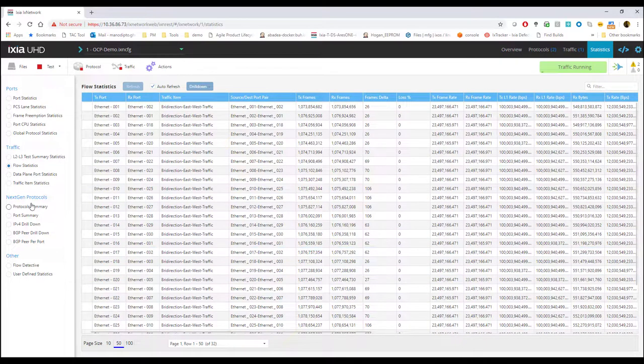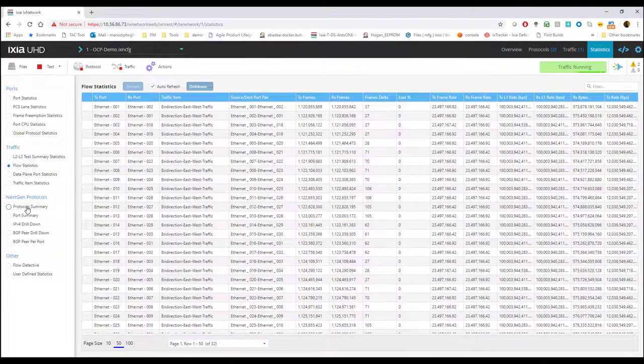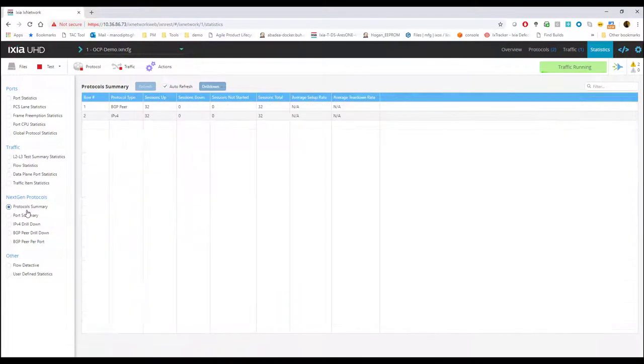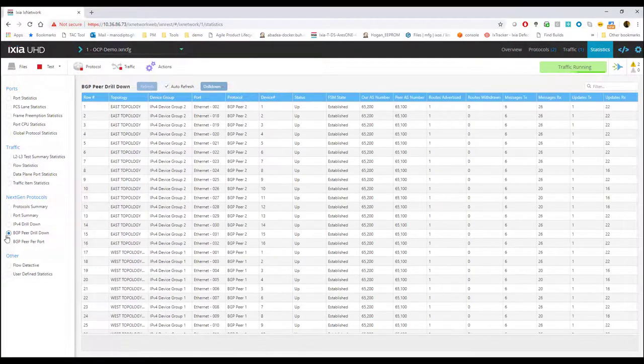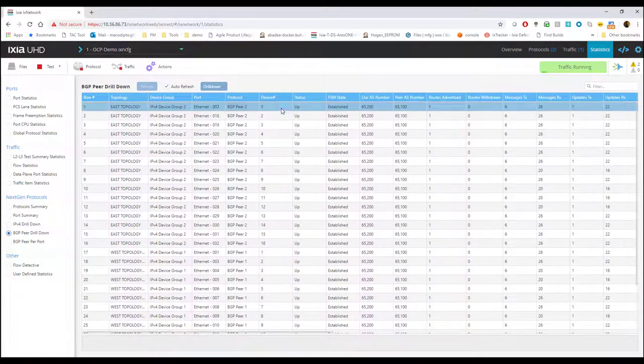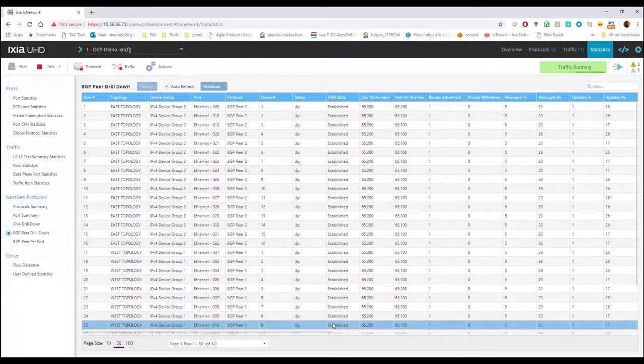I can also go into my control plane statistics and look at the protocol summary, the port summary and as well as the BGP drill down on how the BGP is behaving on each of the ports.